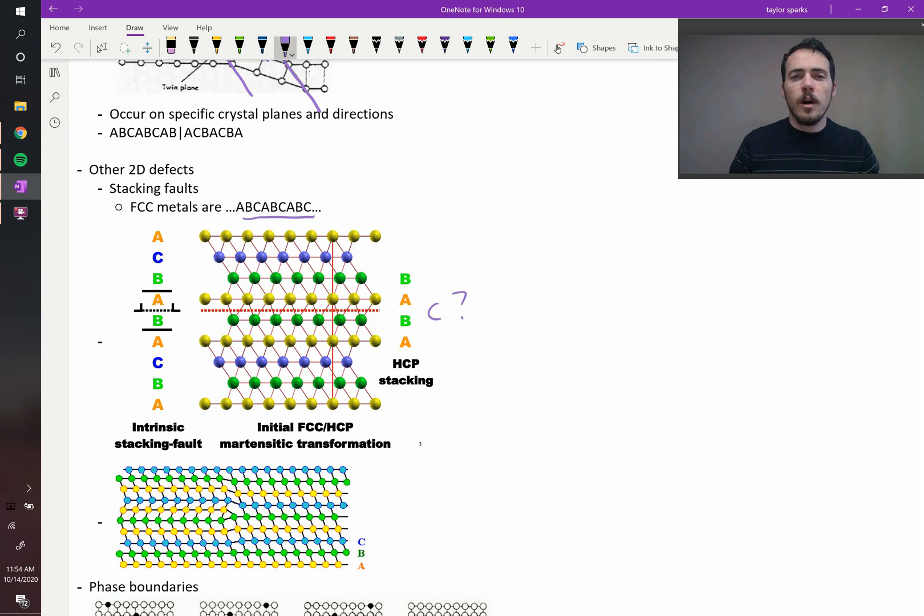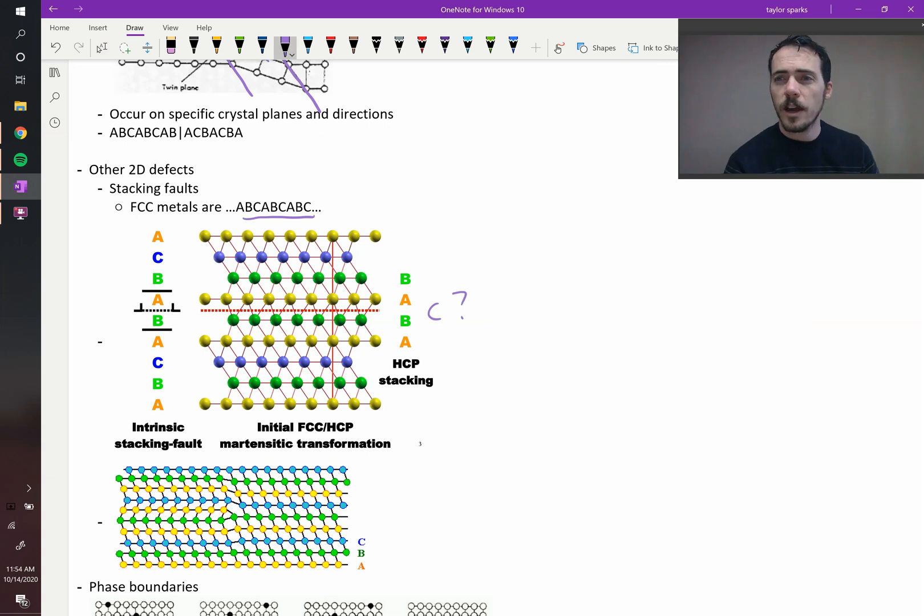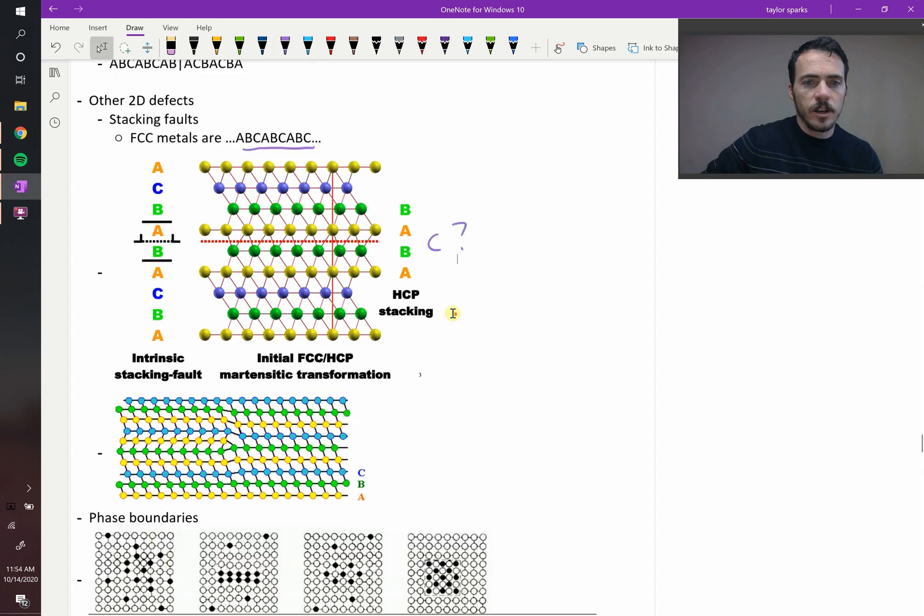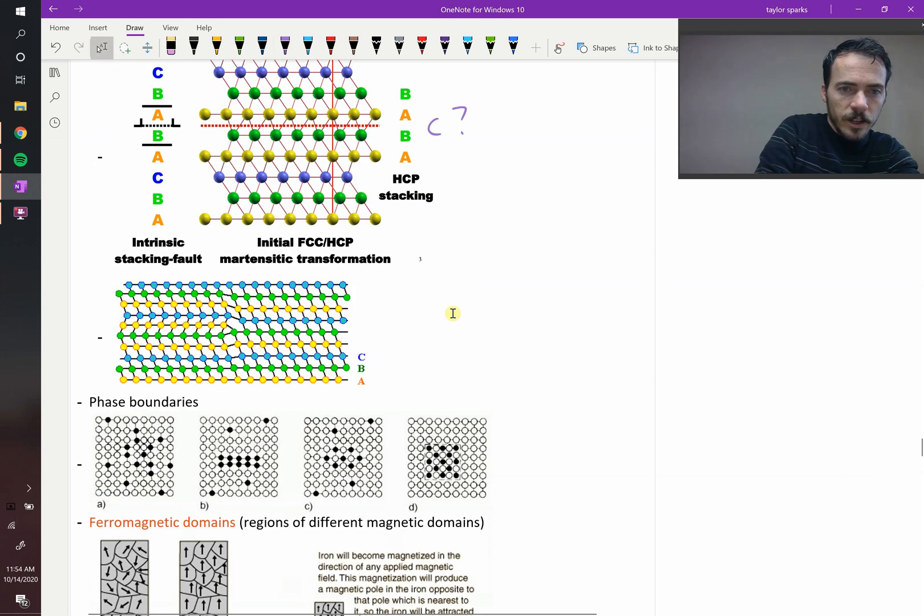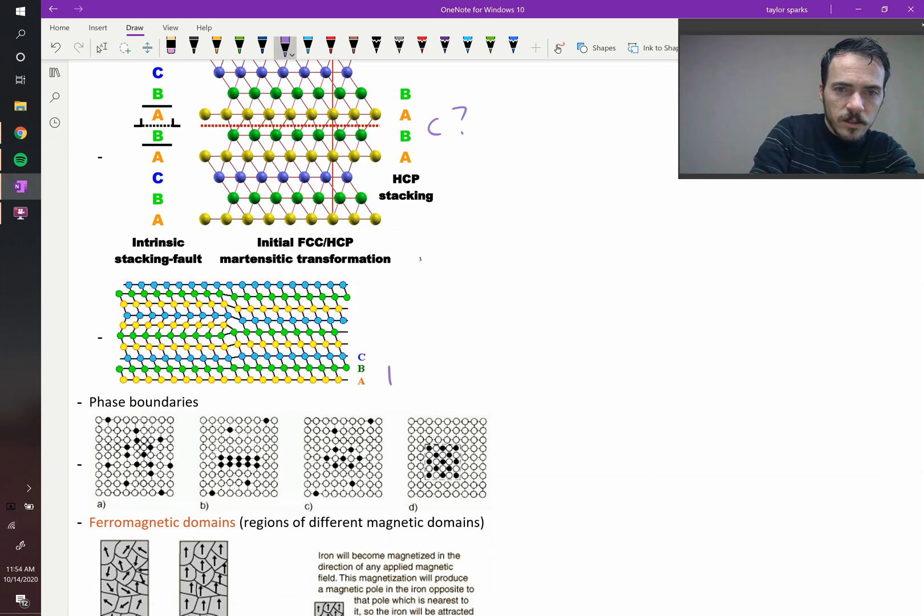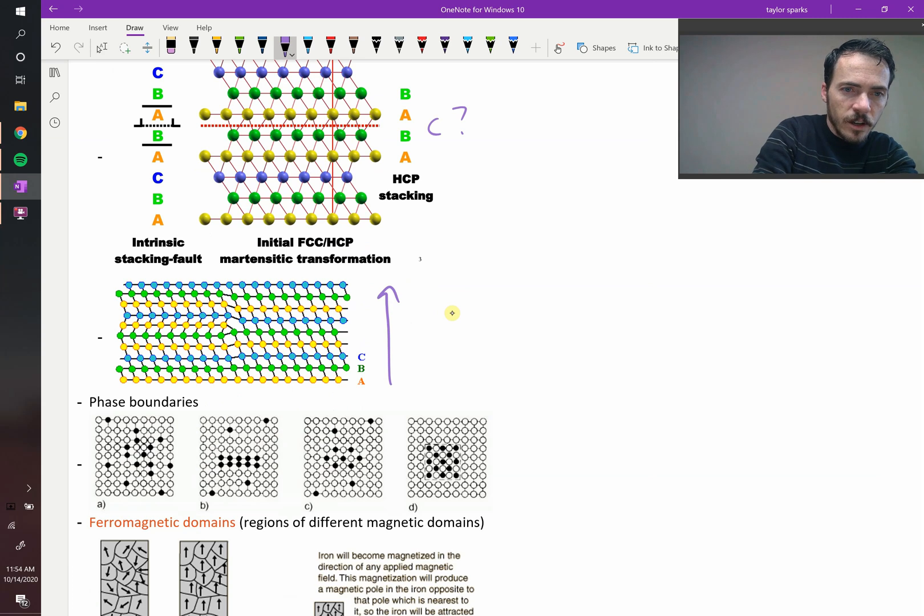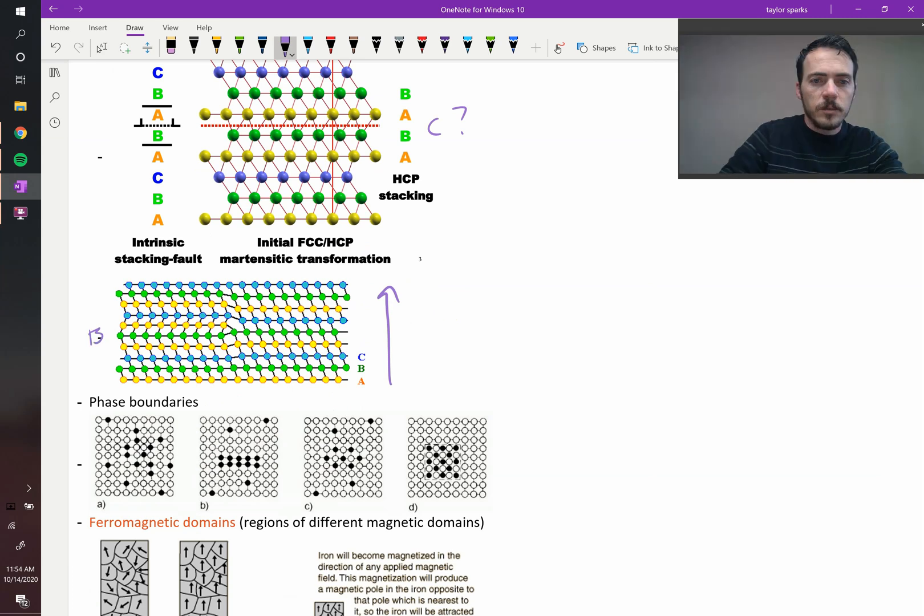That will cost some amount of energy as well, these stacking faults. And they're also present in materials. Again, looking from the side at that, it would look like this. Here's your regular stacking scenario on this side, and here it got interrupted. The blue series got interrupted there.